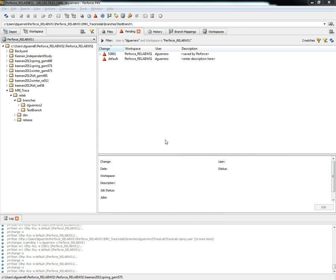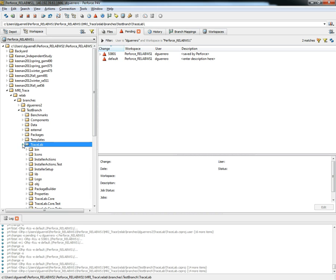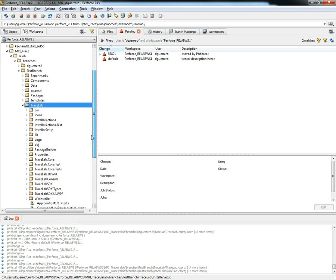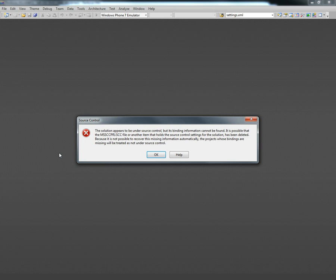Next we are going to fix the bindings for the TraceLab Visual Studio project. For that we proceed to our newly created test branch and go to the TraceLab folder and browse through the files until we find the TraceLab WPF solution file and double click to open it in Visual Studio.